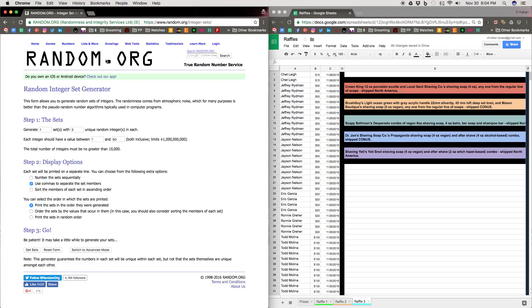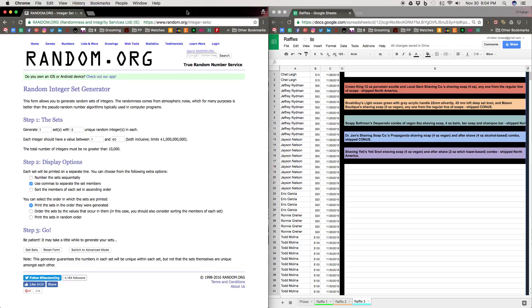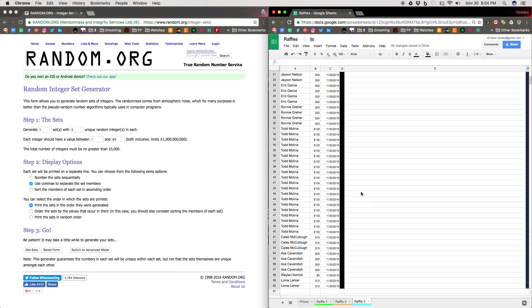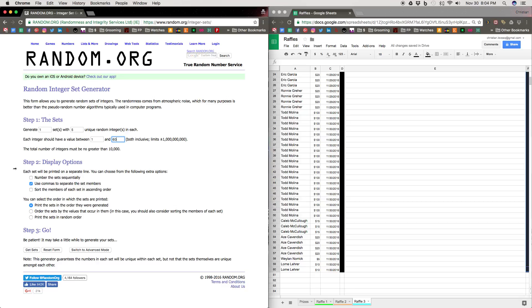So we're at random.org, we're at the Incognito webpage so that there's no cache memory repeating anything. We're going to generate one set with five unique random numbers between 1 and 60. As you can see here in the spreadsheet, I have the numbers assigned to the people that have donated in chronological order. And we have 60 tickets. So I'm going to hit get set and go with random.org and get our winners.